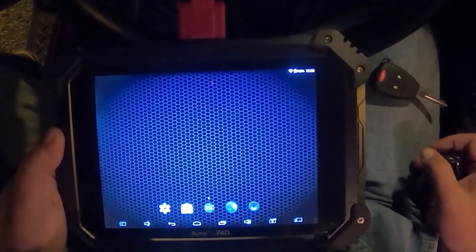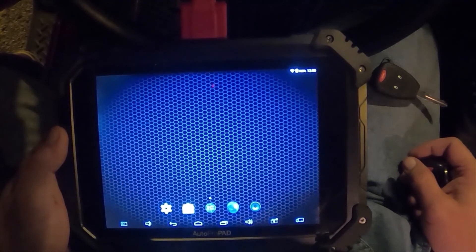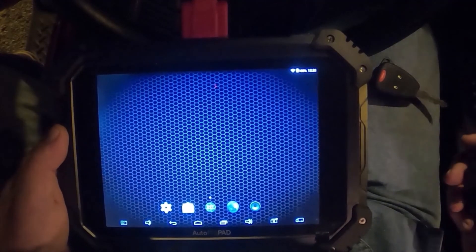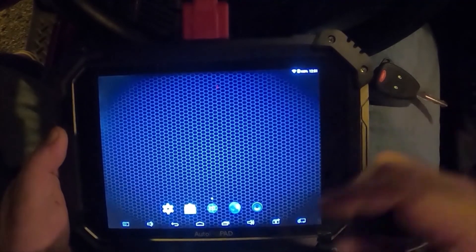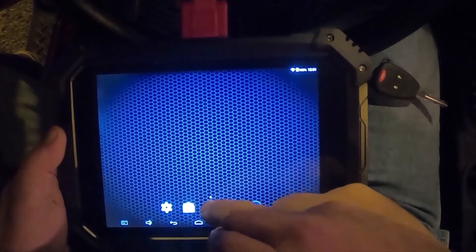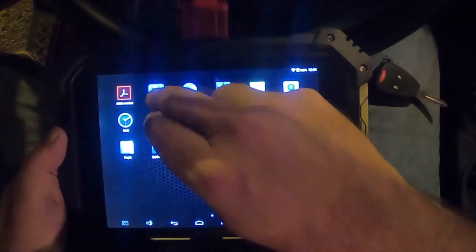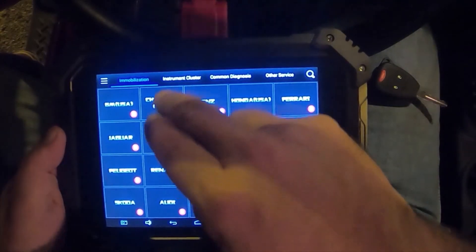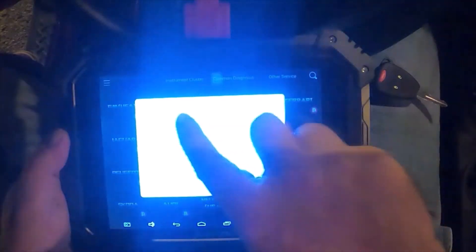Okay, so the IM608 gave us some issues, so we're going to turn around and use Auto Pro Pad. Got it hooked up and all, so let's go ahead and open it up. This is a Jeep, so it's a Chrysler USA product.